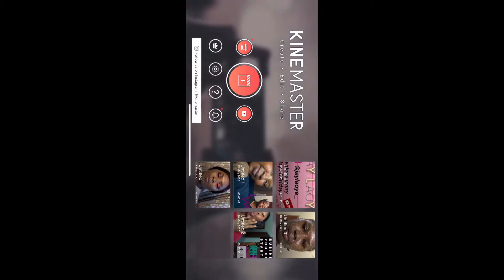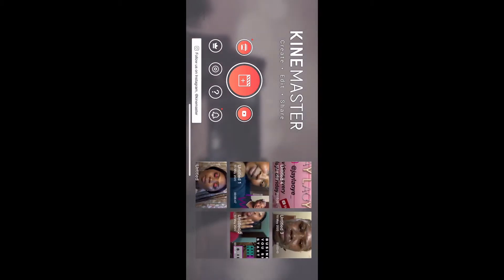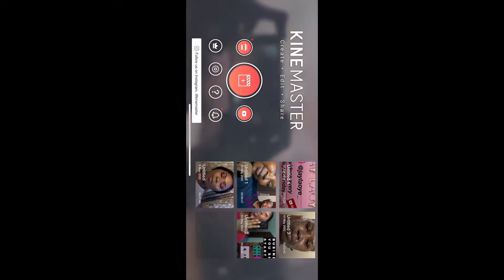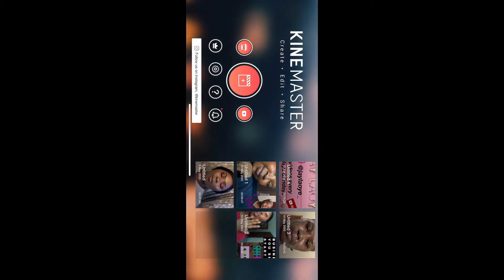Welcome back to my channel. So this is the KineMaster app — it's one of my favorite video editing apps. Right here are all the videos that I have used this app to edit. You can see my first three videos, and I recently used it to edit one video that I posted recently.